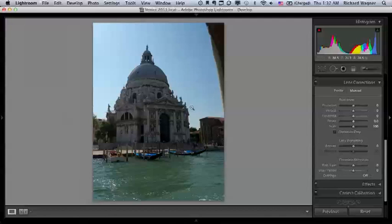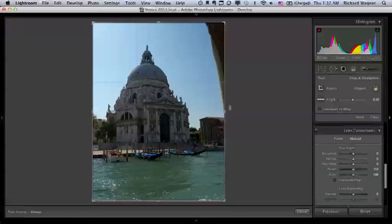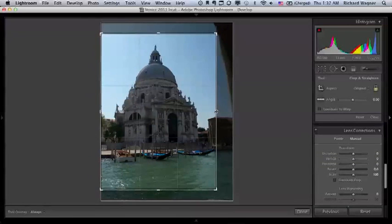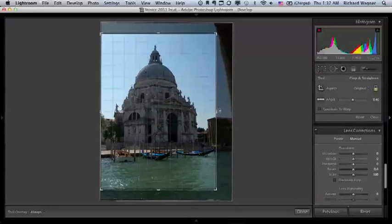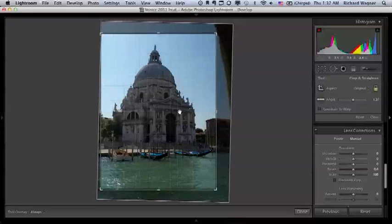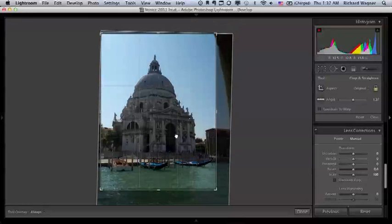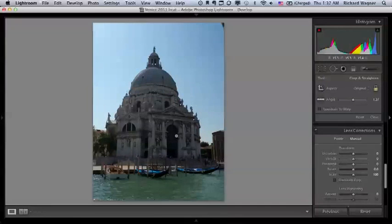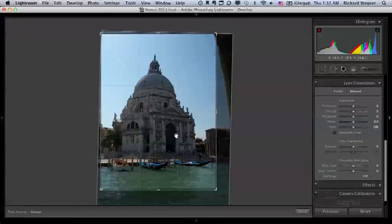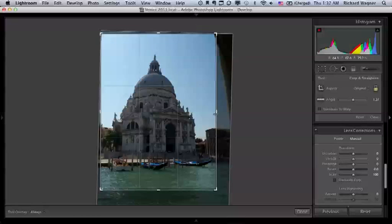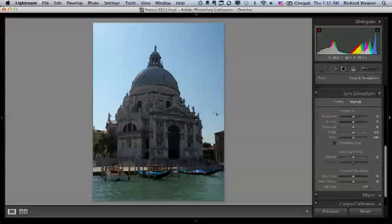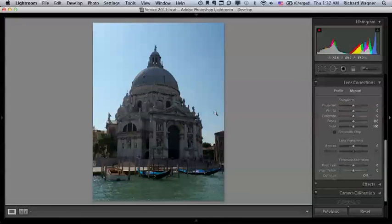So I'm going to use the crop tool, as we usually do, and just get rid of some of that extraneous stuff I have on the side. I could leave it at that. Whoops, missed a spot. There we go.